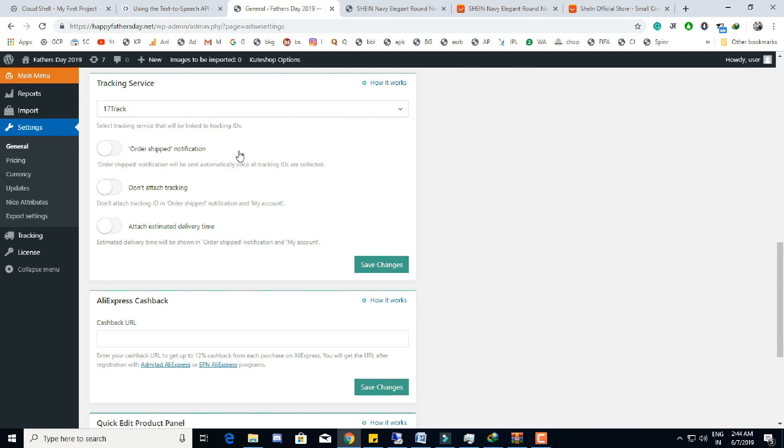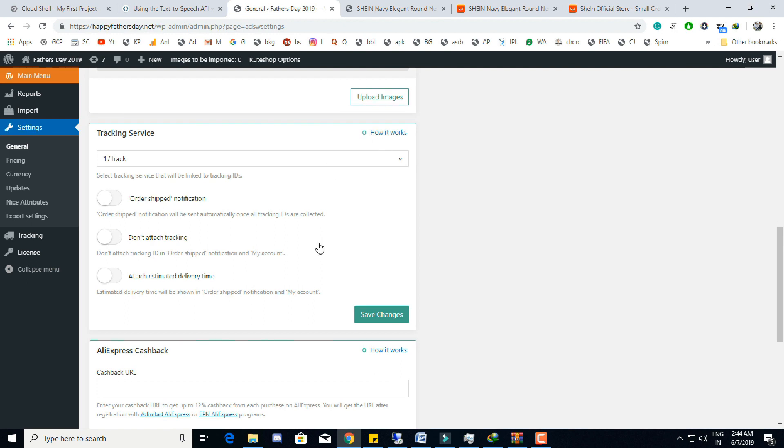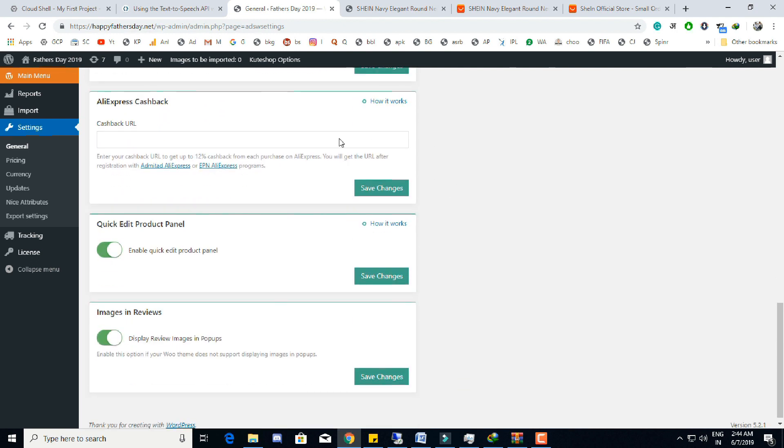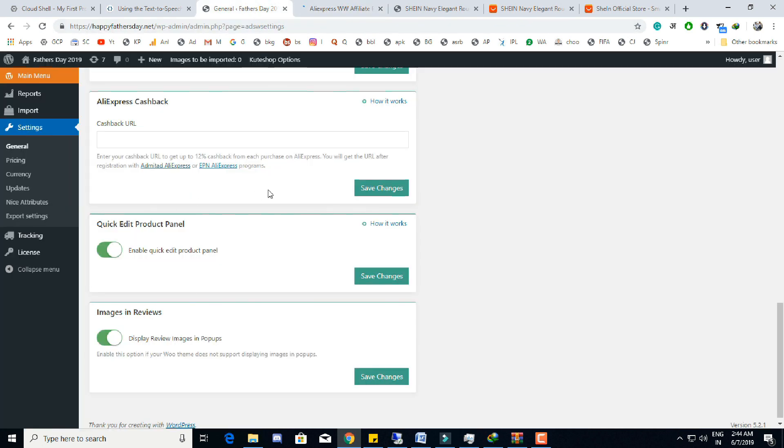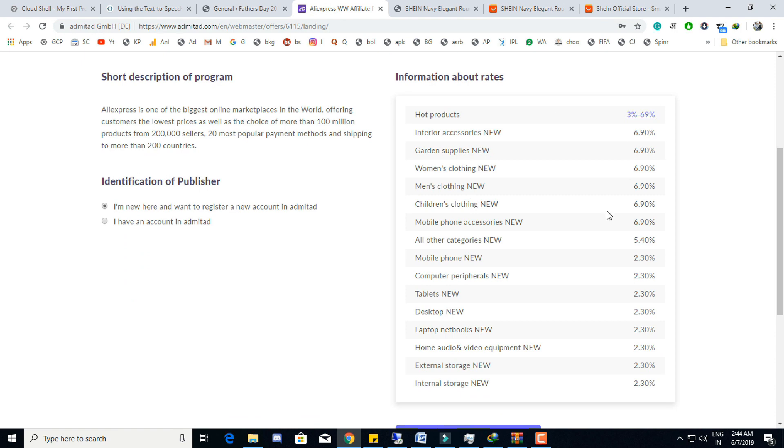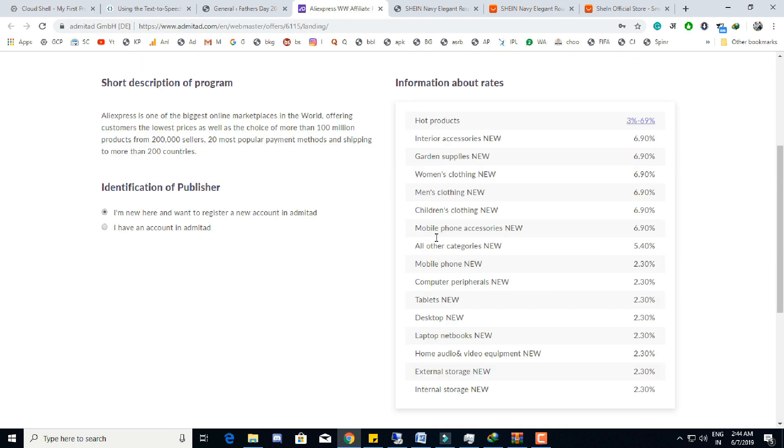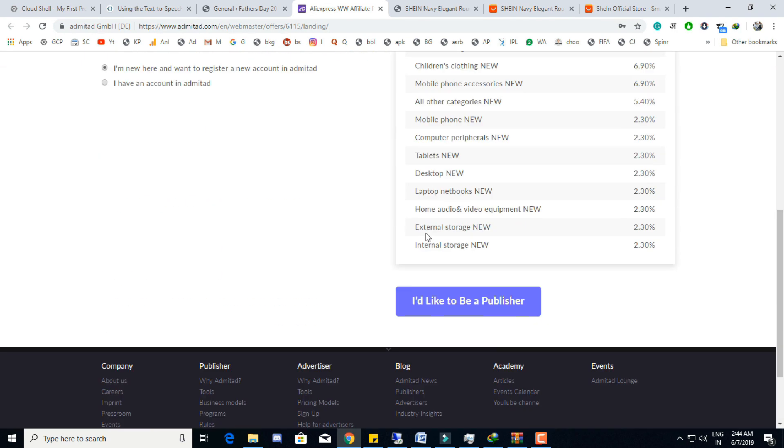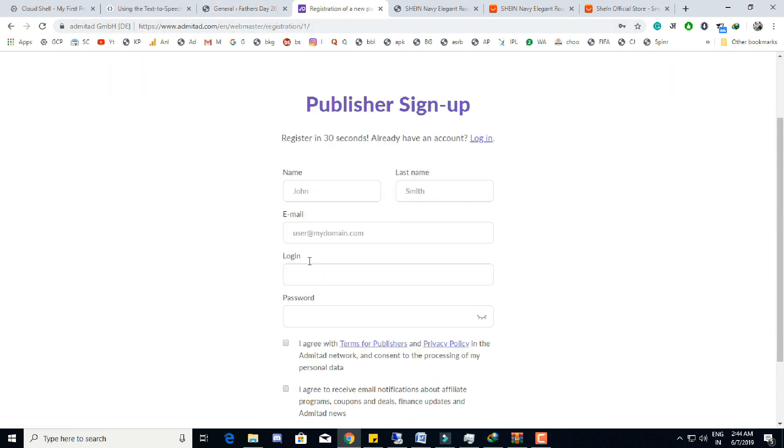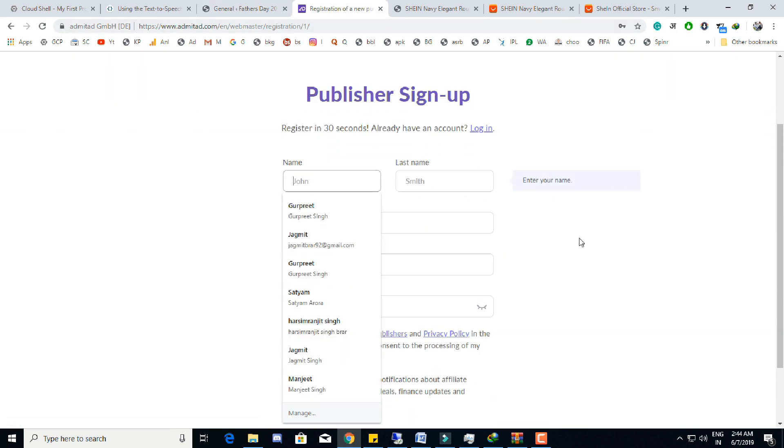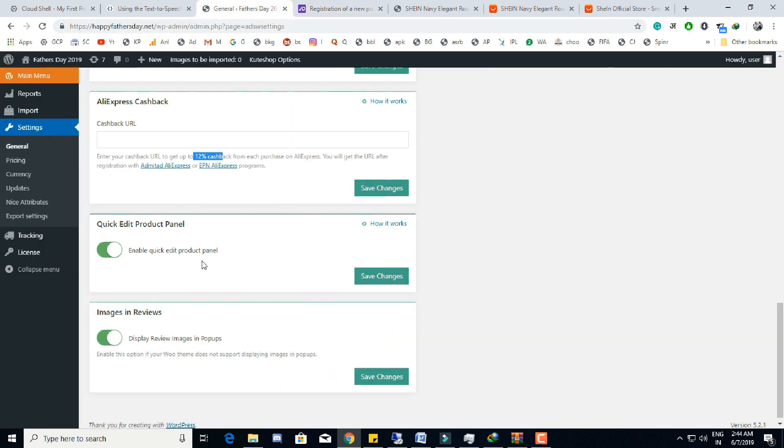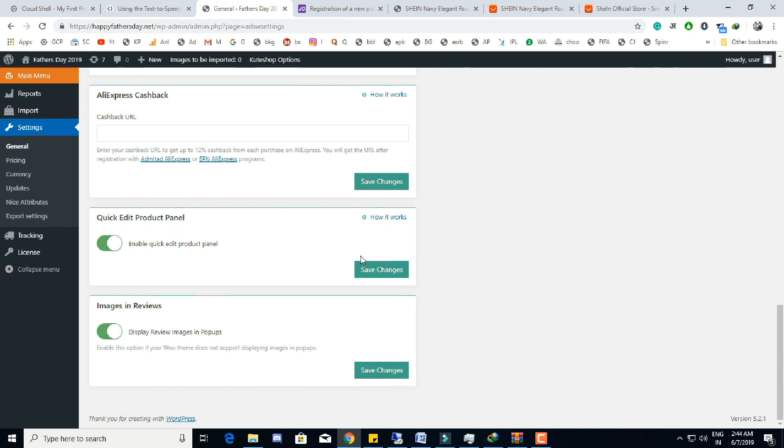In this cashback section we have to put Admitad or EPN URL to get up to 12 percent cashback on every product order from AliExpress. For that we have to sign up with Admitad or EPN. We will get that money from Admitad or EPN. Other settings like on-off the quick edit product panel and import images of customer in the review.